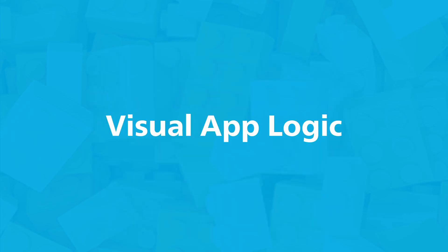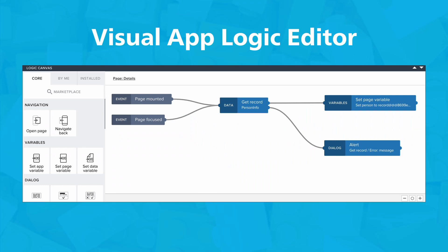SAP BuildApps facilitates the creation of app logic through a visual interface, even for applications with complex functionalities. It provides a straightforward approach to development, allowing you to handle user interactions, app lifecycle events, native device capabilities, data operations, and error management effectively.